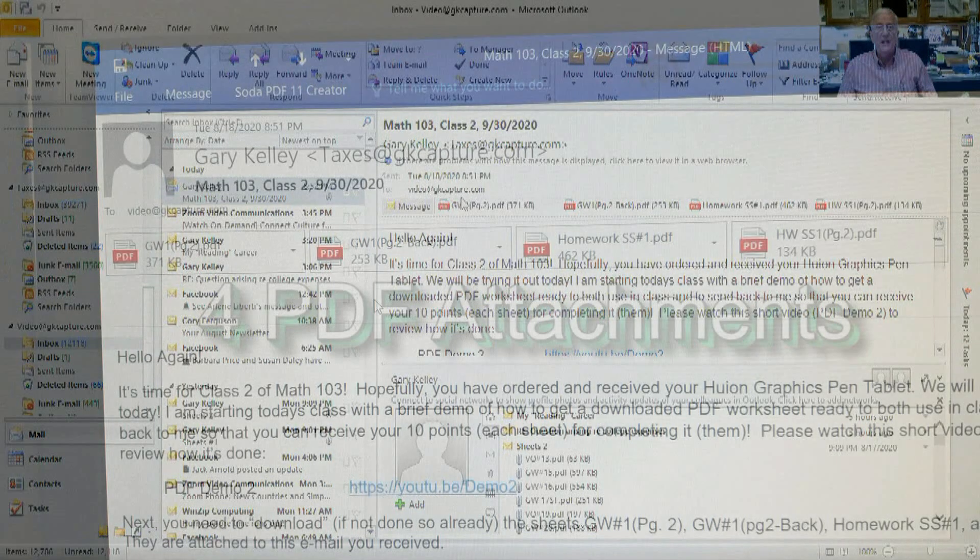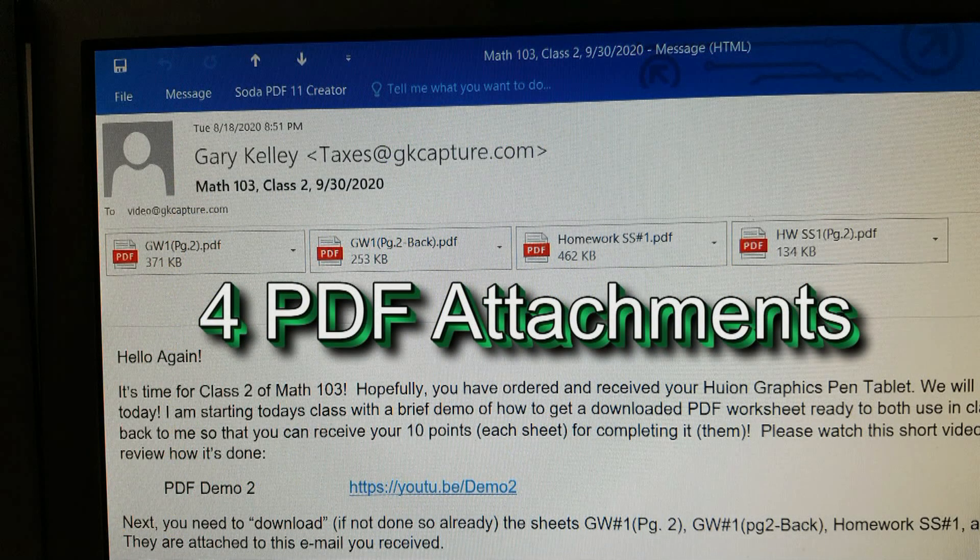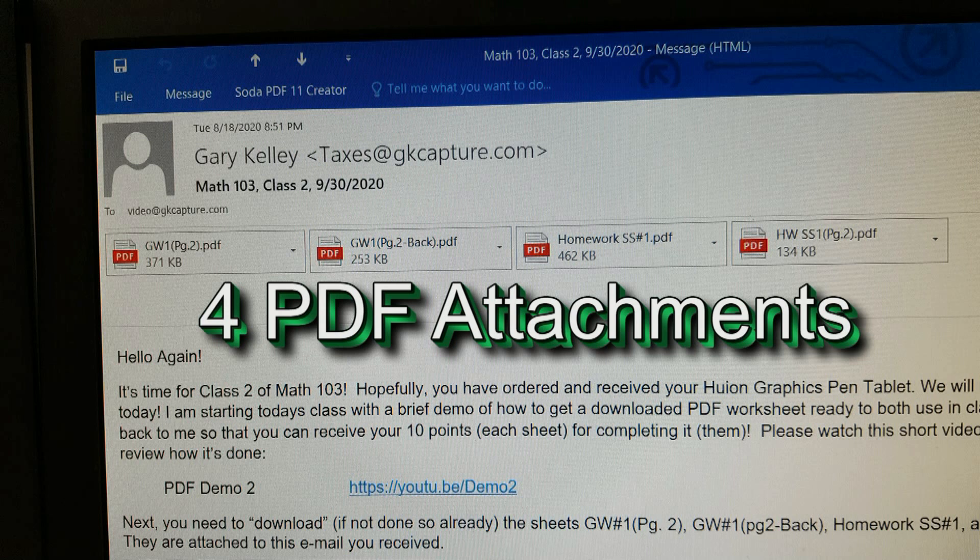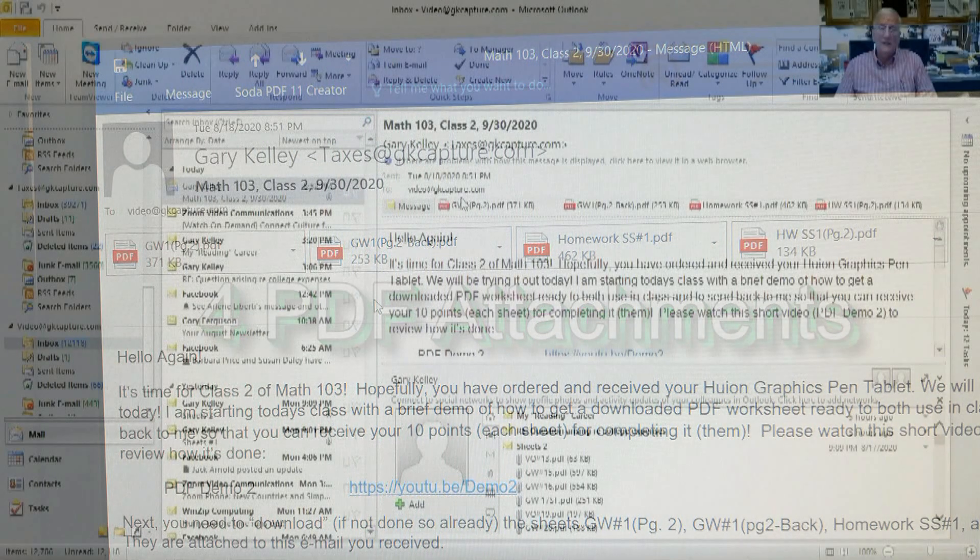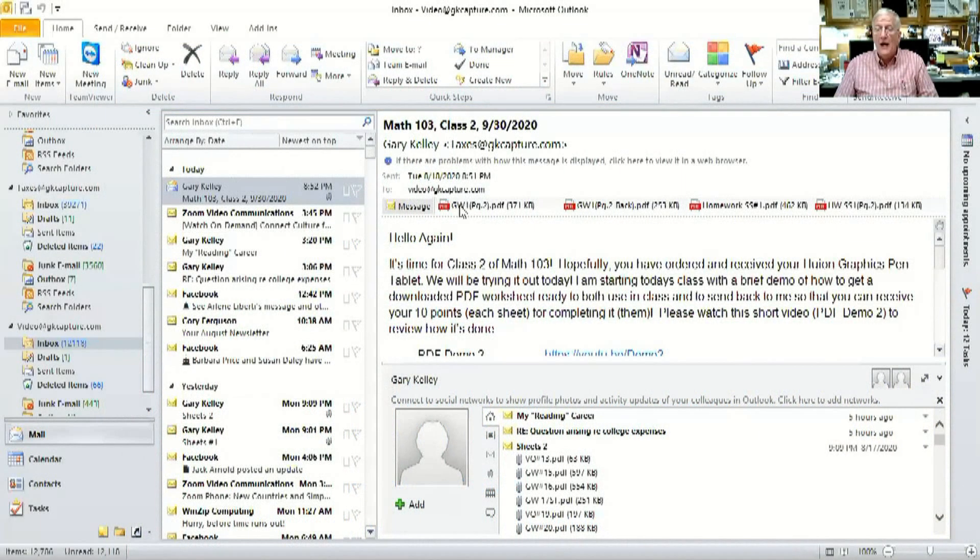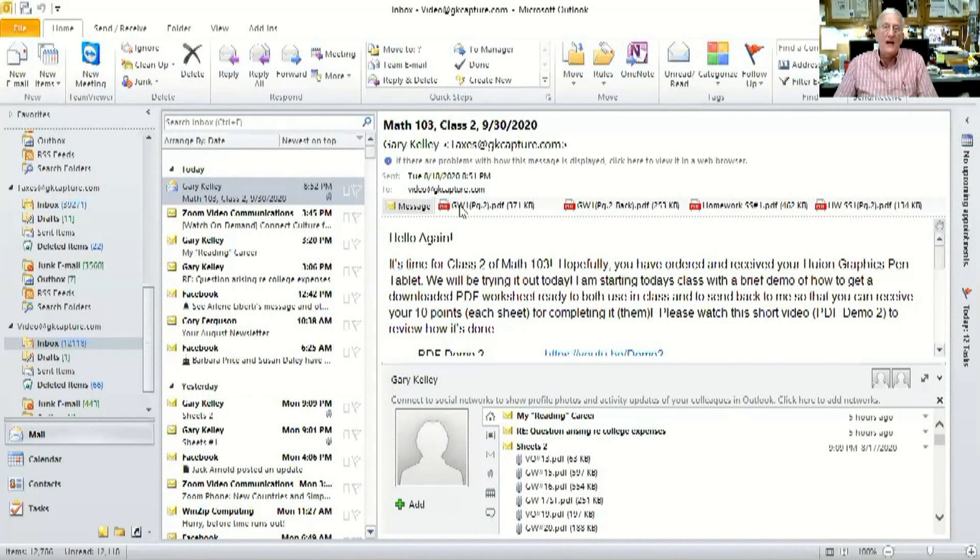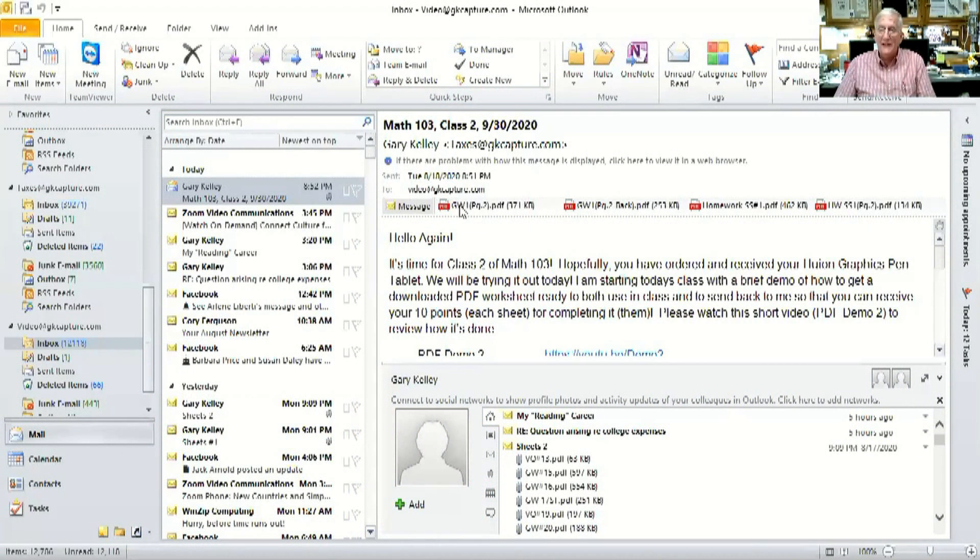You can see my email has four PDF files across the top here that I received. I want to download those so that I can use them during the class and also send them back to the professor. I'm going to click on the first file but I'm going to right click it.